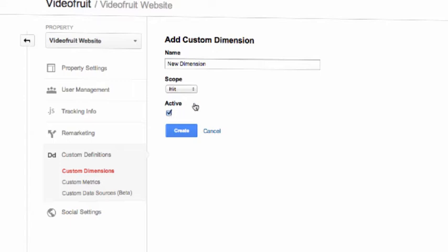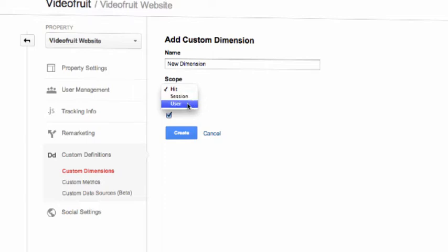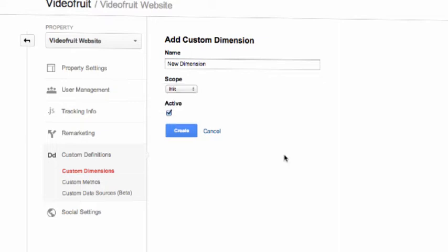Scope has three potential settings. The first is hit, and that's the dimension that is added to a single action. Session is every action made during that session will have that dimension added. And user is the dimension is added to the current and future sessions from that visitor. So no matter how many times they come back, it will always be added to that specific user and not recorded as a separate instance.